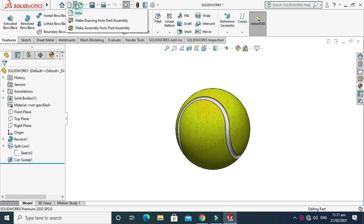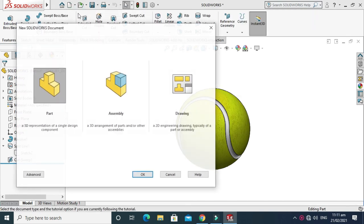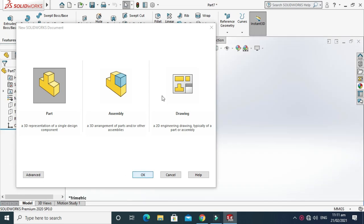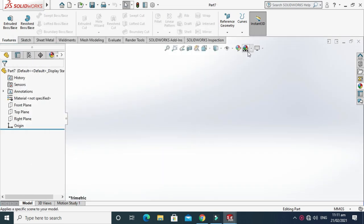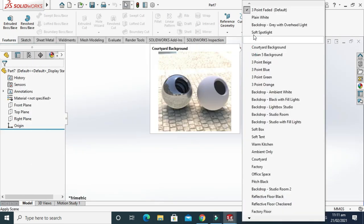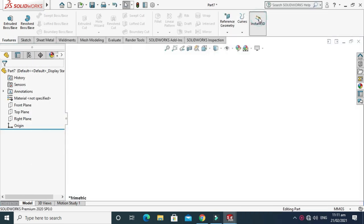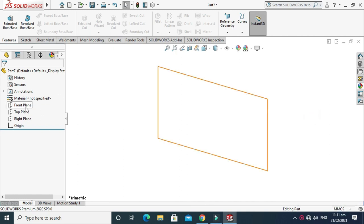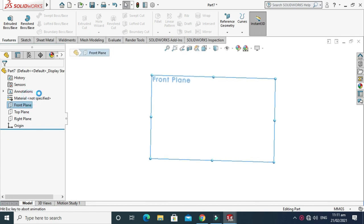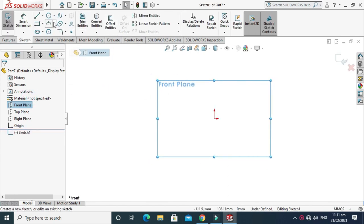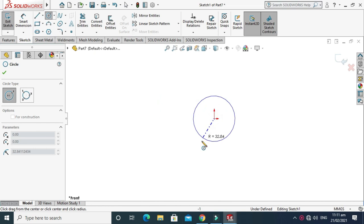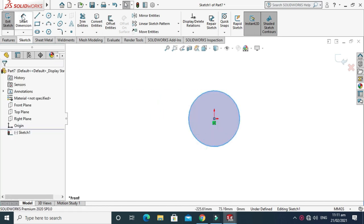Just go to New and select Part and press OK. Now we are in the SOLIDWORKS interface. I'll change it to plain white and my units are already in MMGS. Go to Front plane, select Sketch, and first we'll sketch a circle.